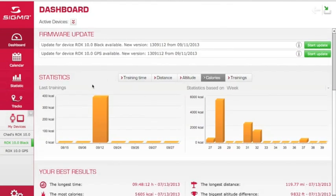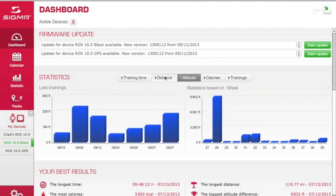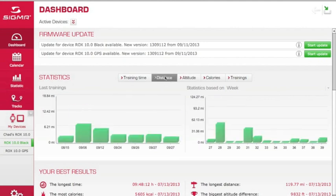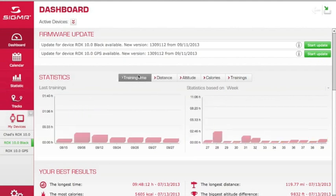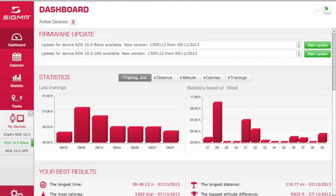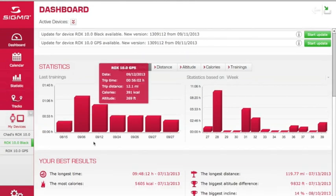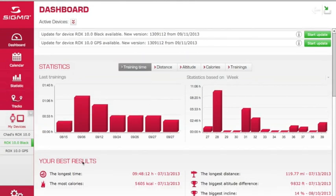On the bottom half of the screen, you'll see a summary of your rides for the last week. You can view them by calories, altitude, distance, or training time. And in the bottom section, you'll have a summary of your best results — your longest time, most calories, longest distance, etc.